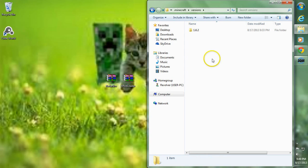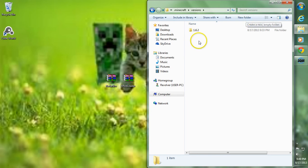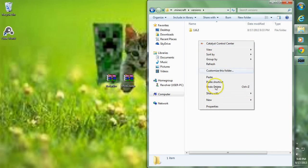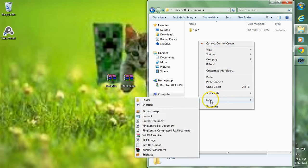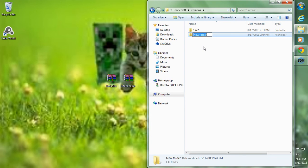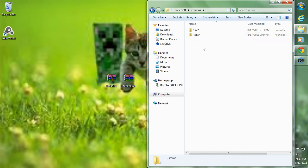Now we're going to want to create a new folder in here. You can either click the new folder tab up top, or right click, go to New, and go to Folder. We're going to want to name this folder Radar.